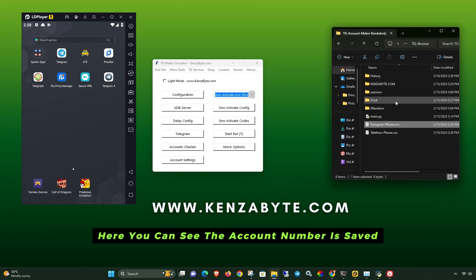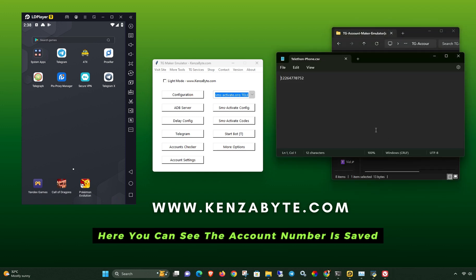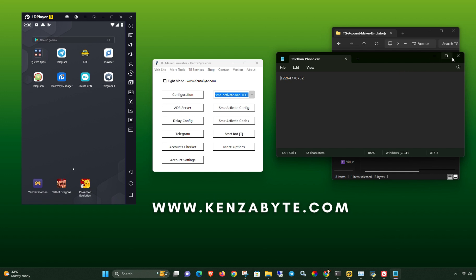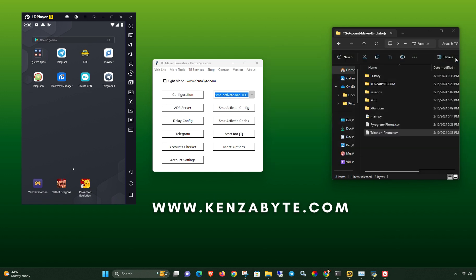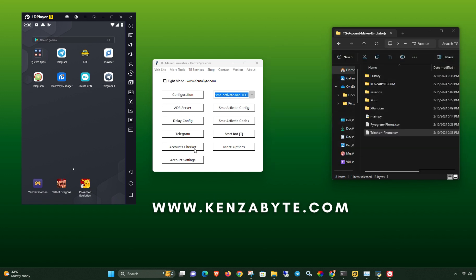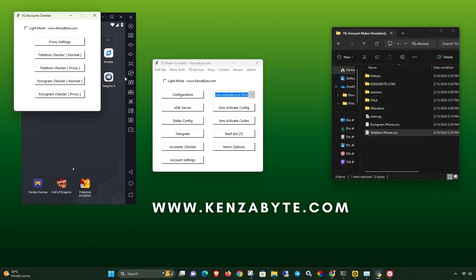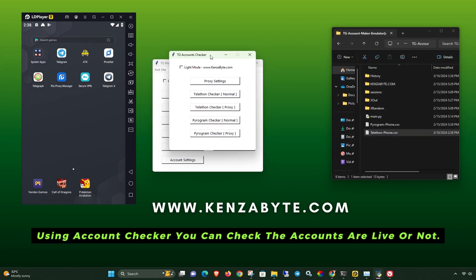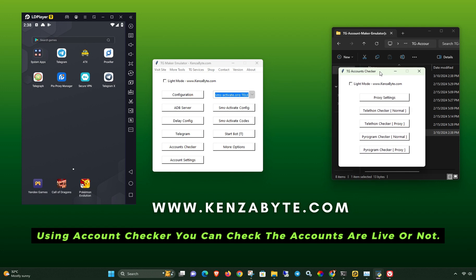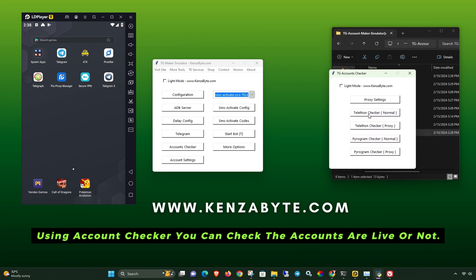Here you can see the account number is saved. Using Account Checker, you can check whether the accounts are live or not.